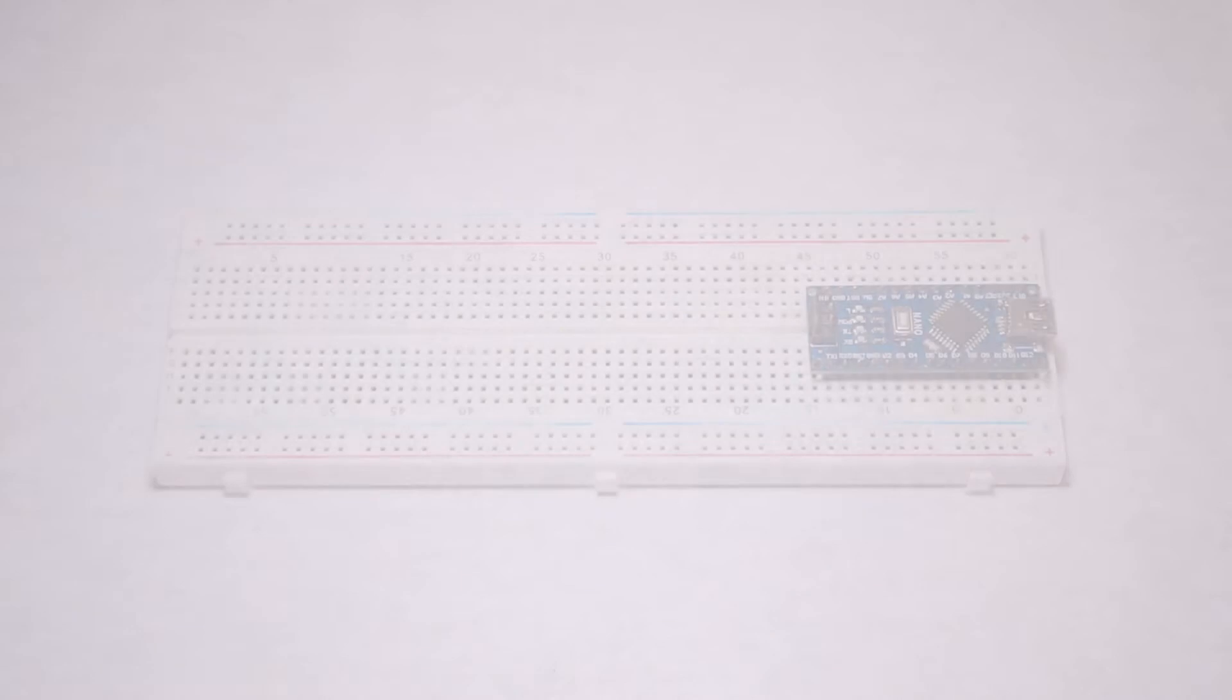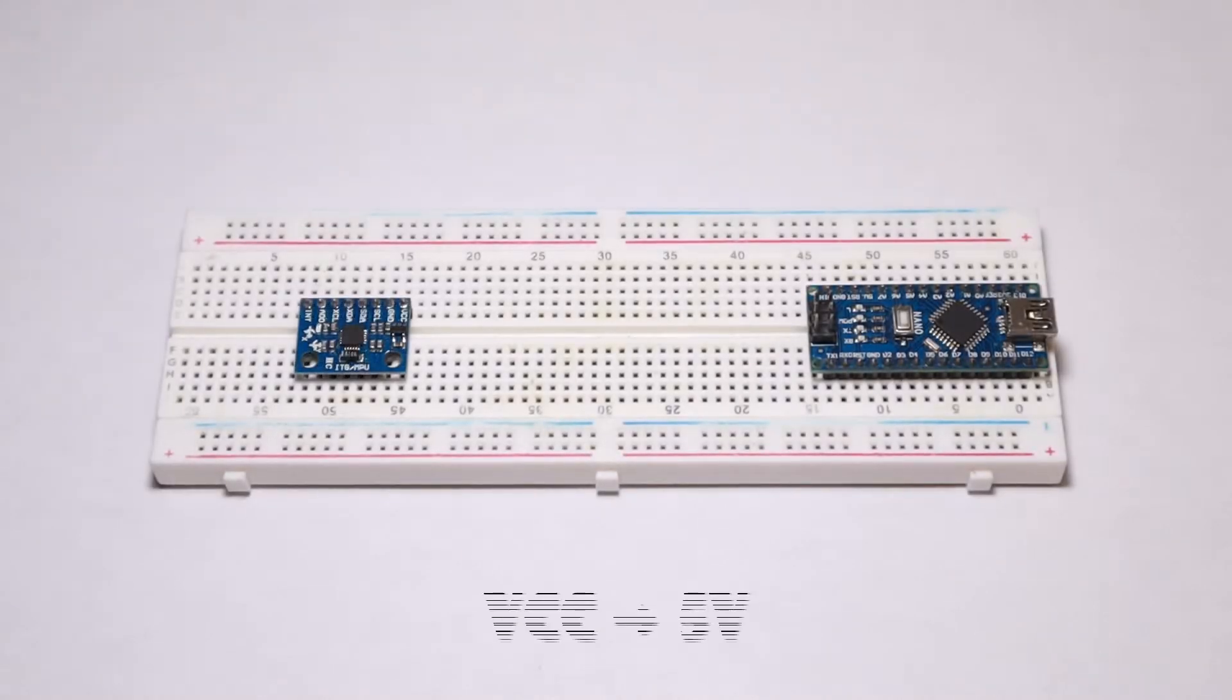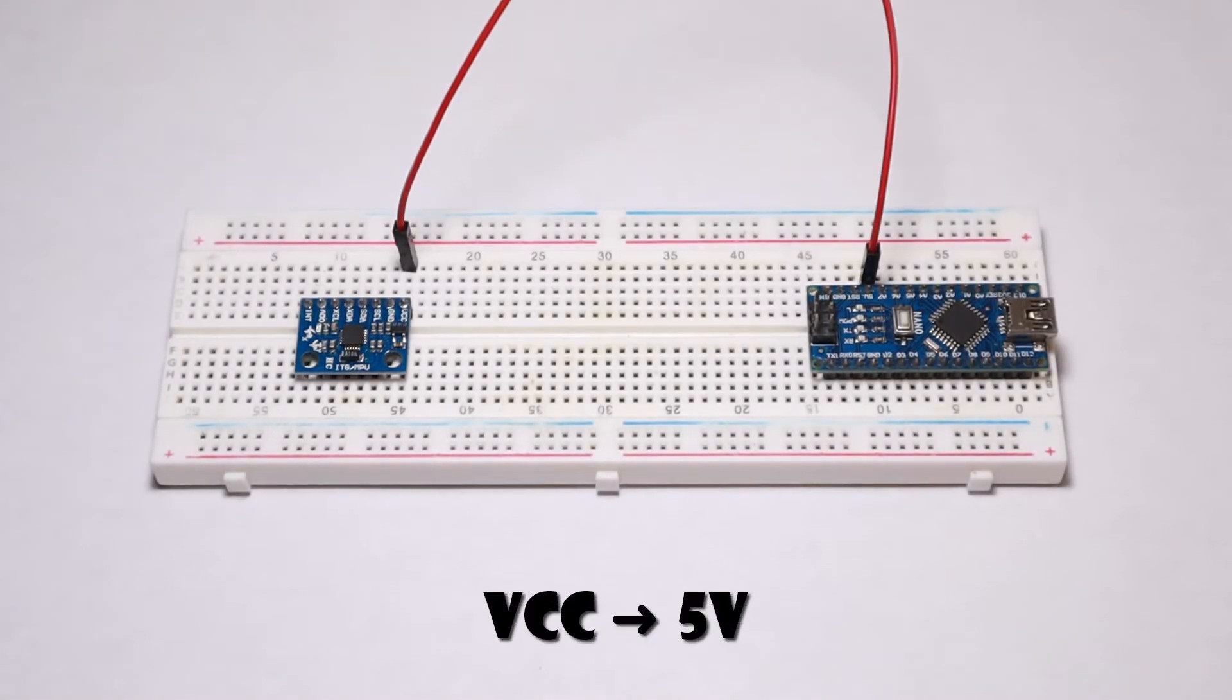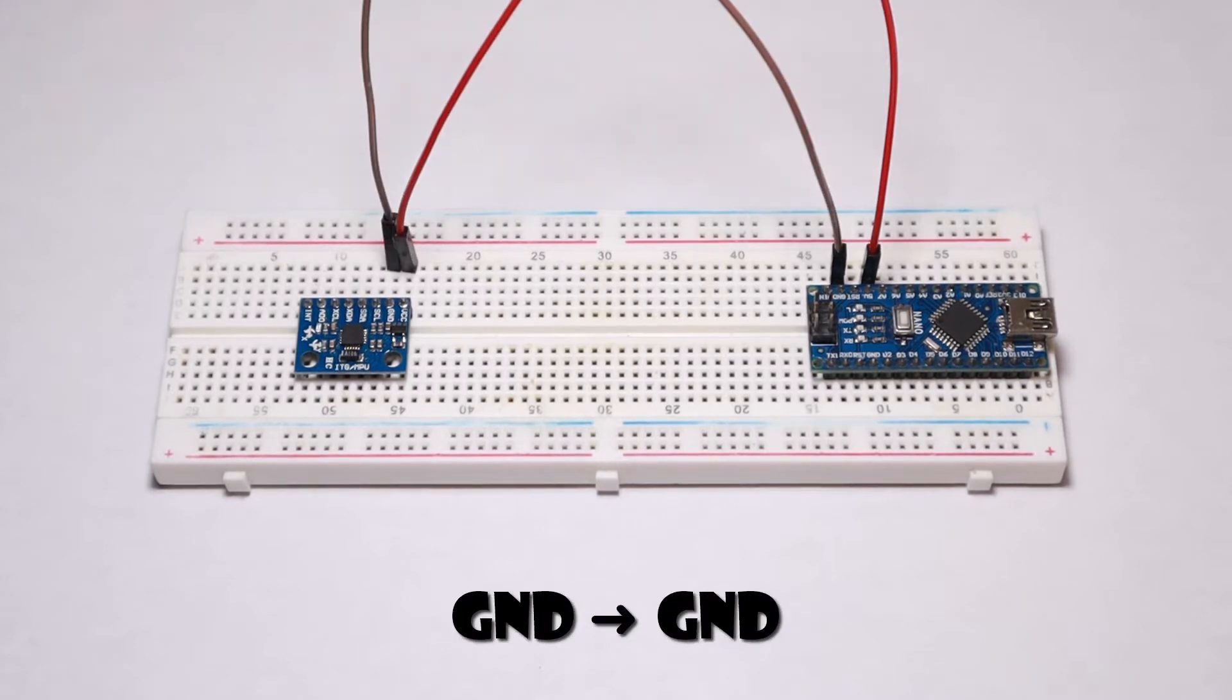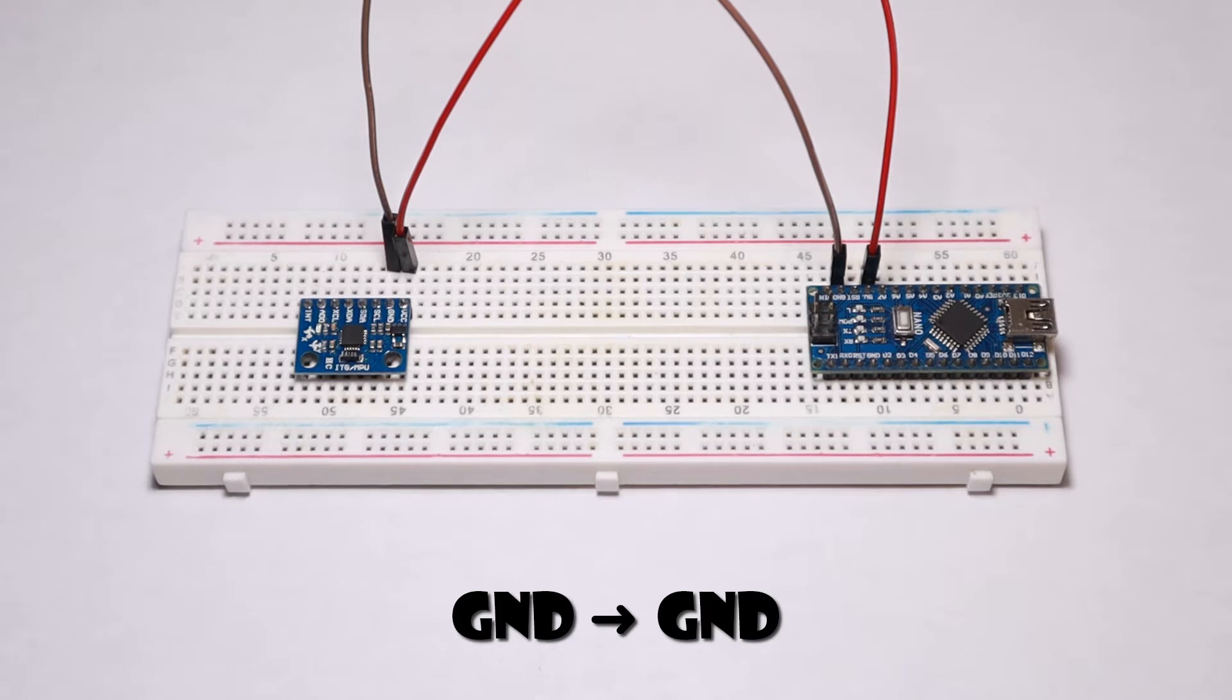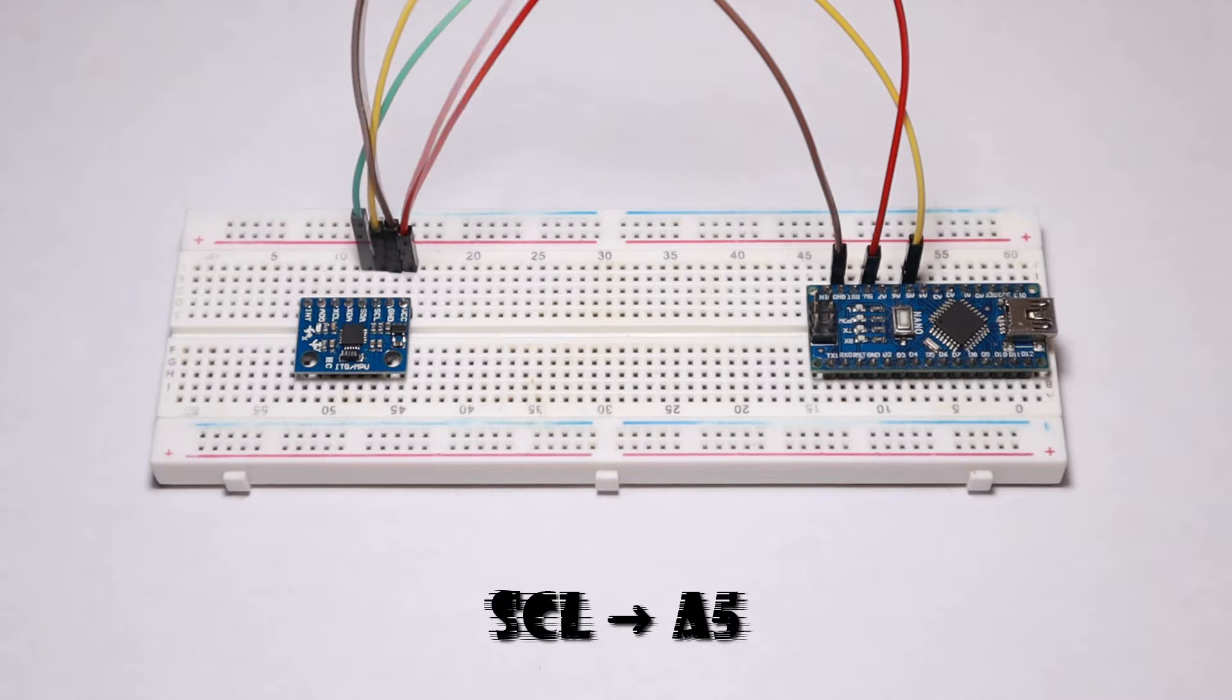We can now move on to the wiring part of this project. Connect the VCC of the MPU-6050 to the 5V of the Arduino. Connect the ground of the MPU-6050 to the ground of the Arduino. Connect the SCL of the MPU-6050 to the A5 of the Arduino.